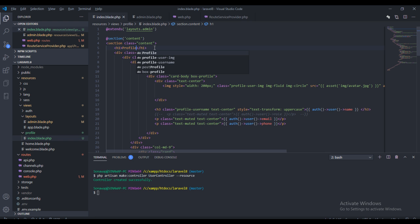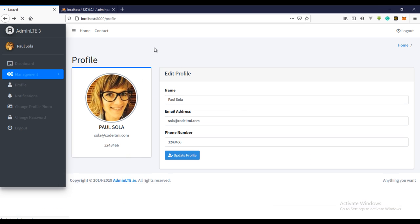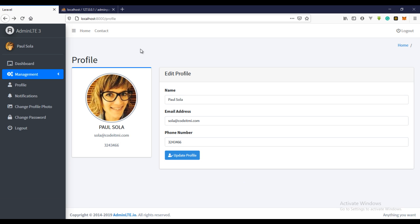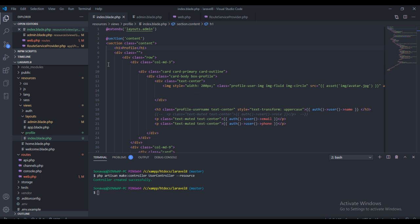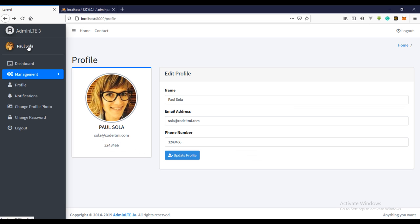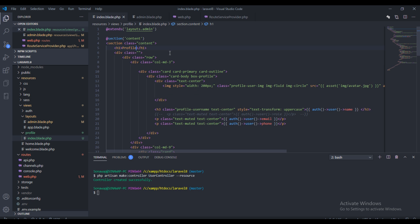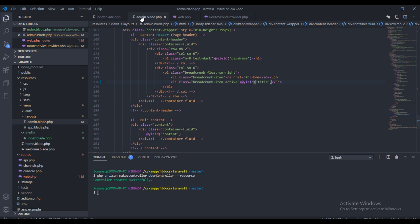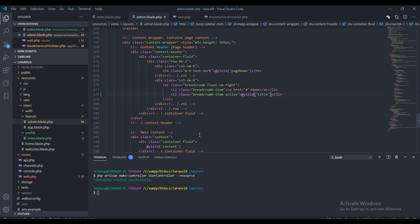And if I refresh this page, I have the profile but I don't have the page title and the breadcrumb changed. So I'm just going to fix that real quick.